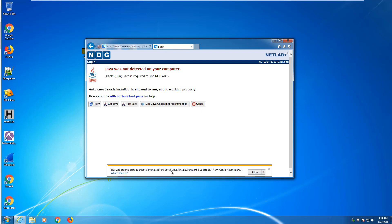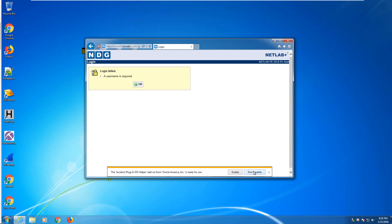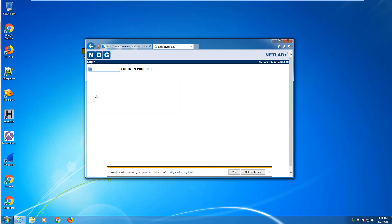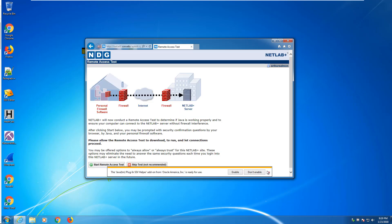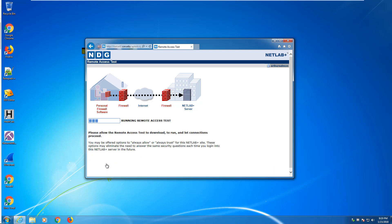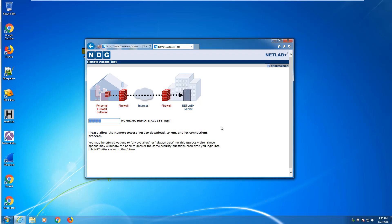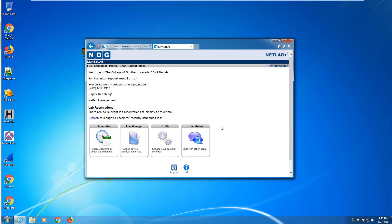Here we're going to get a prompt. Do we want to allow Java to run? Yes, we do. That makes us log back in. We want to start the remote access tests. With IE, sometimes it does, sometimes it doesn't. Java works with IE, so you should just get the Java prompt. Don't show this message again and run. And that lets you in.